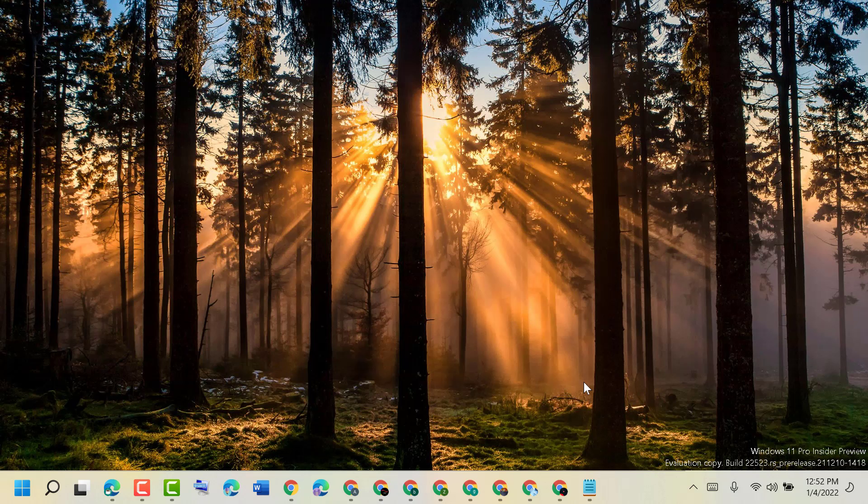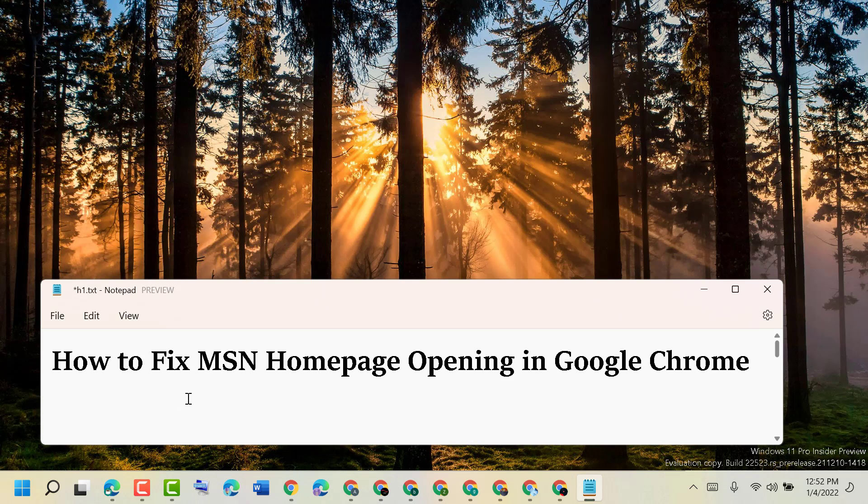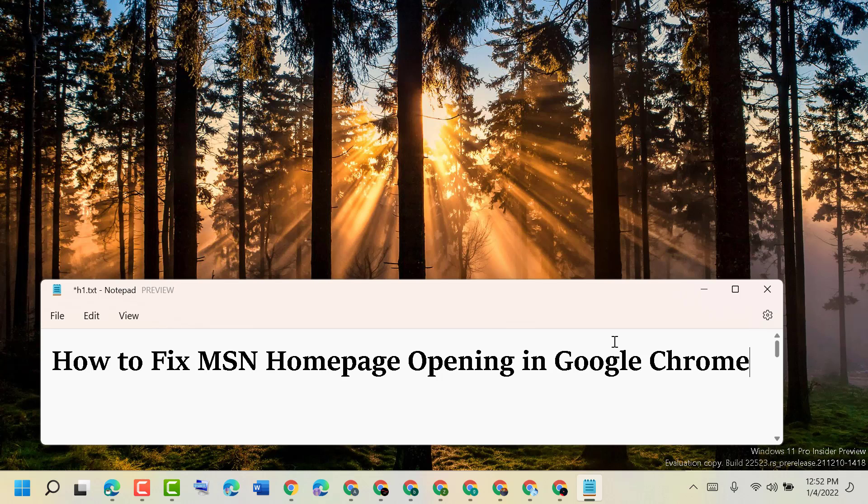Hopefully, using these simple steps we can resolve the MSN homepage opening in Google Chrome browser problem. Thanks for watching. Please comment if this method worked for you or not.